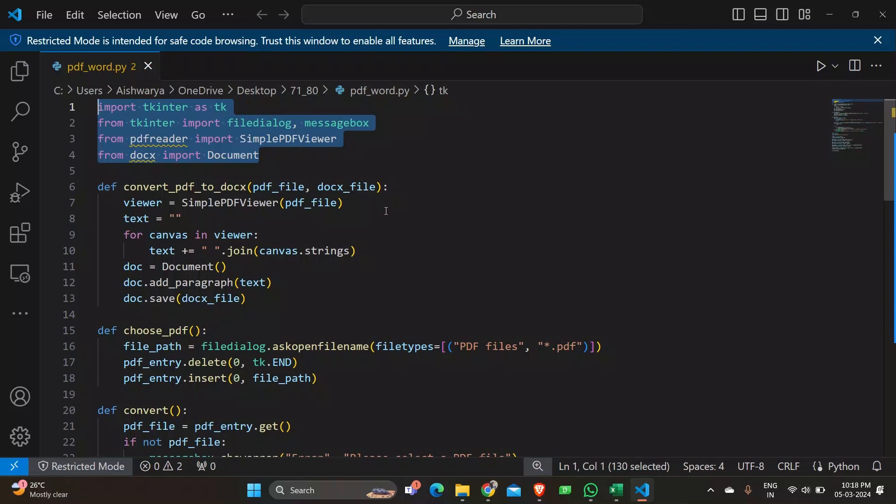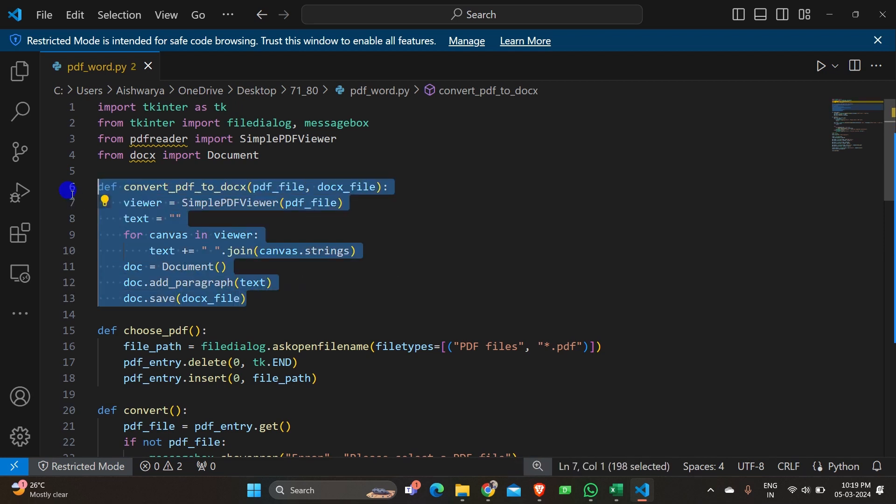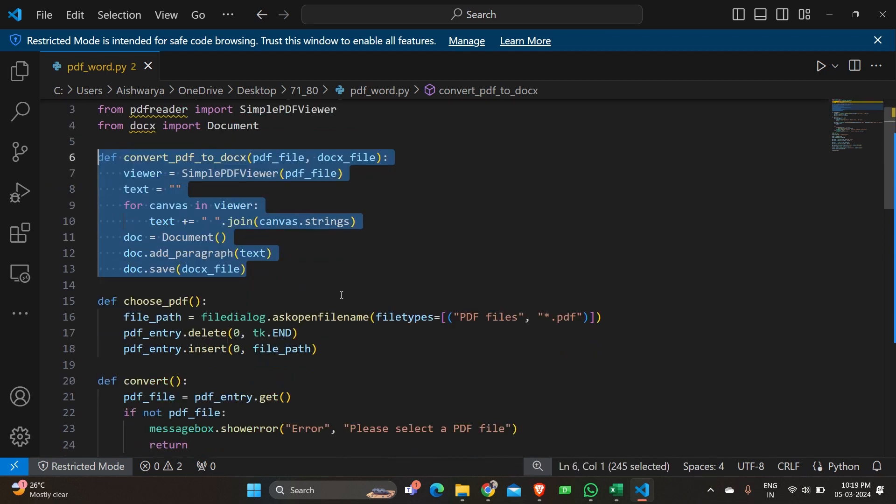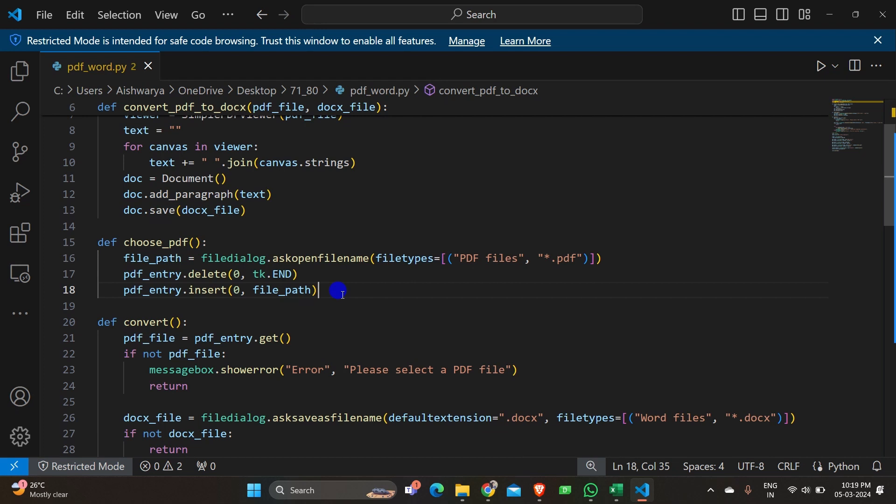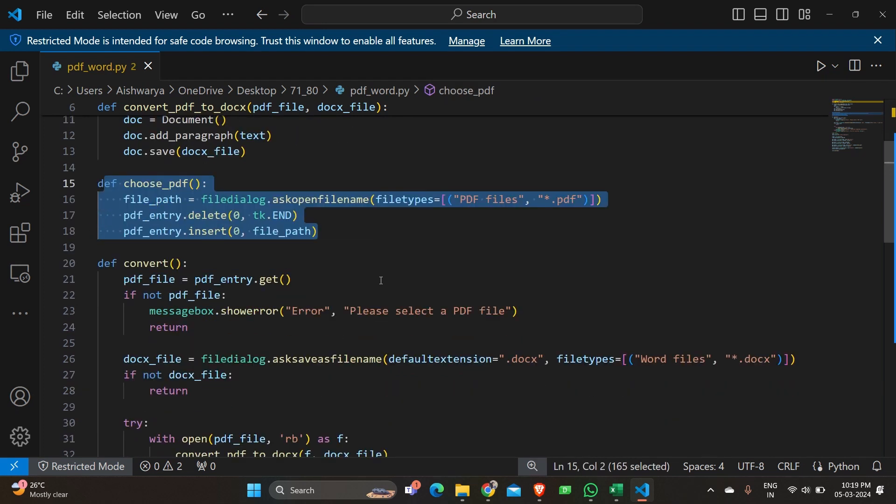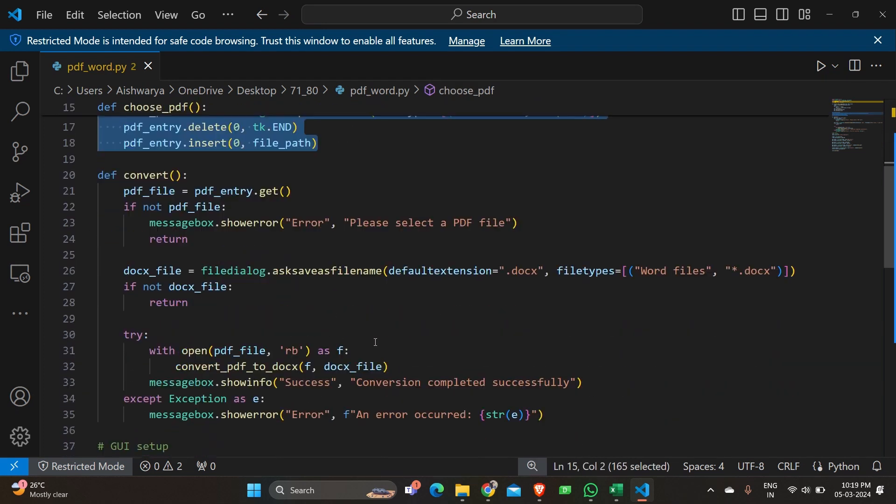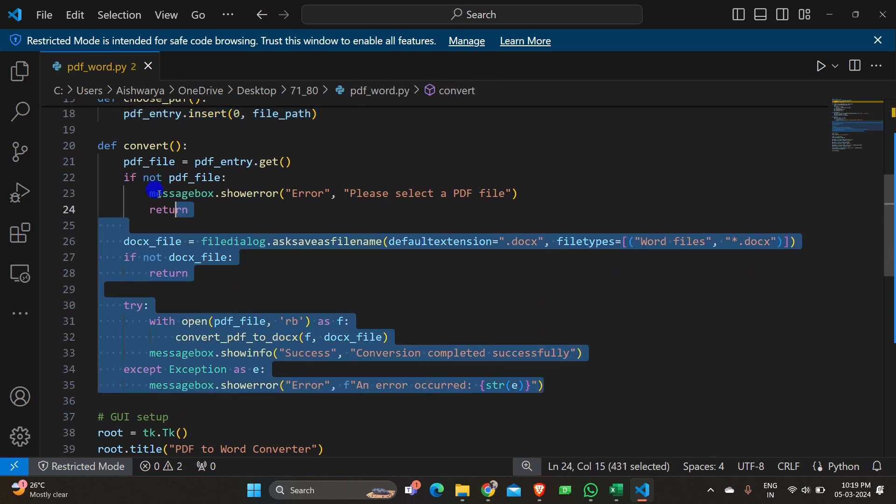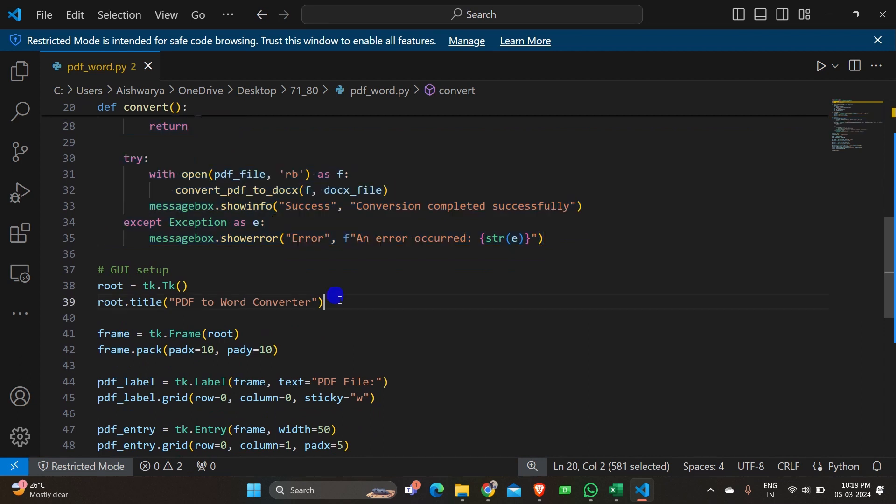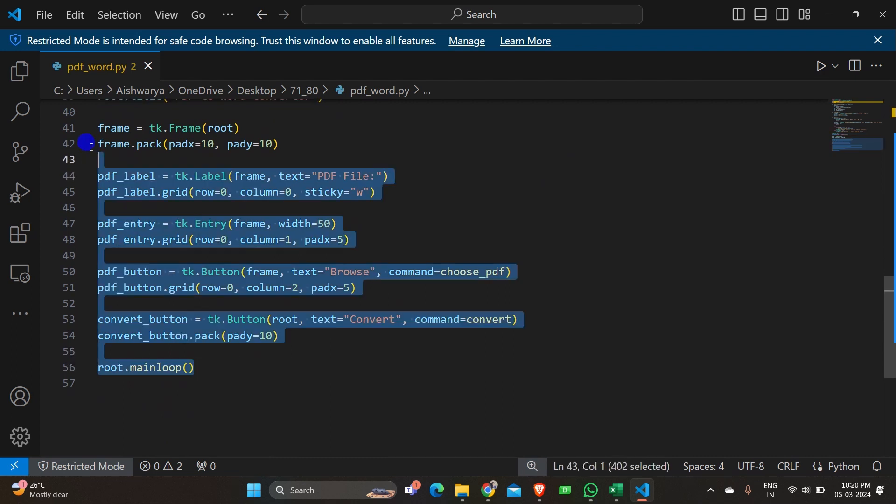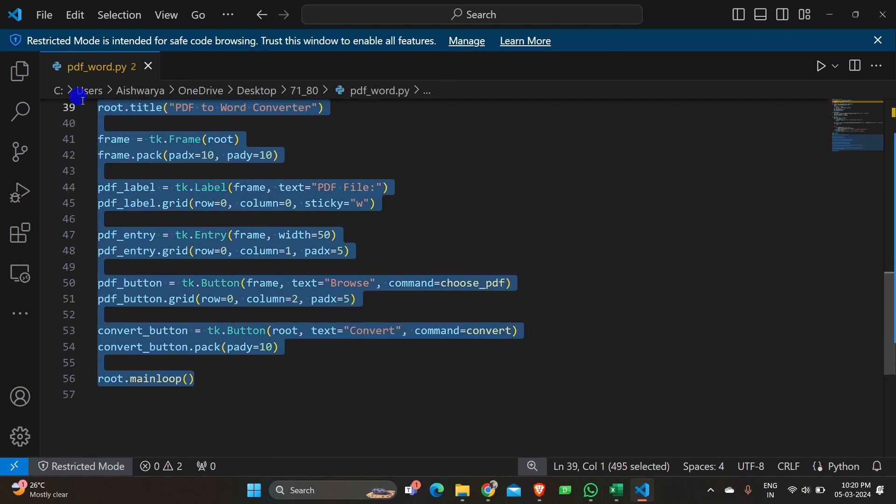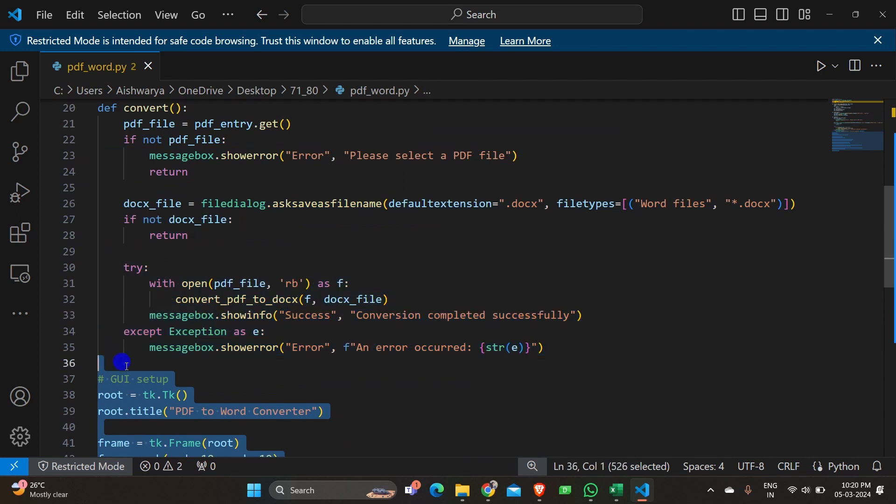So let's move on and see what is the entire program about. In this entire program we have three major functions. One is convert PDF to doc, then choose the PDF, and the third one is to convert the PDF. And later it comes with the GUI sort of the interface set up which includes the heading, type of file, what are the kind of buttons, their positions, everything is in the later part of the program.